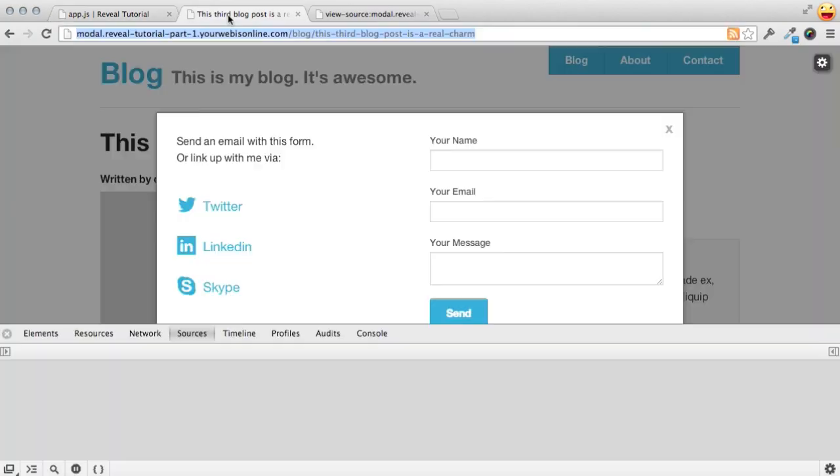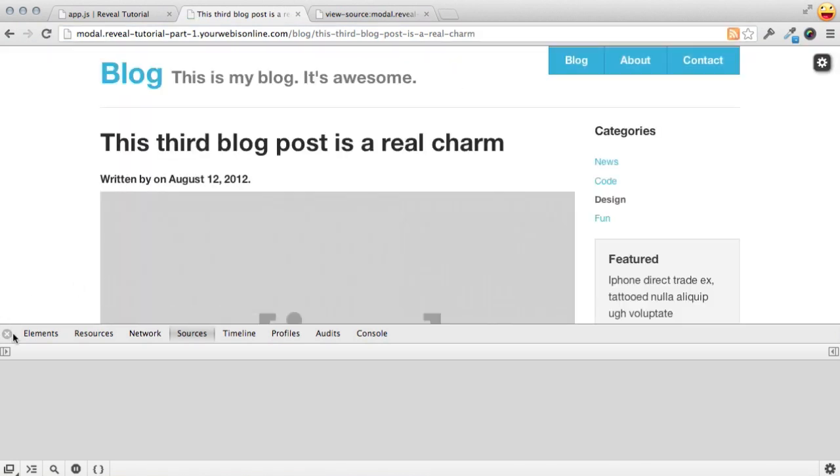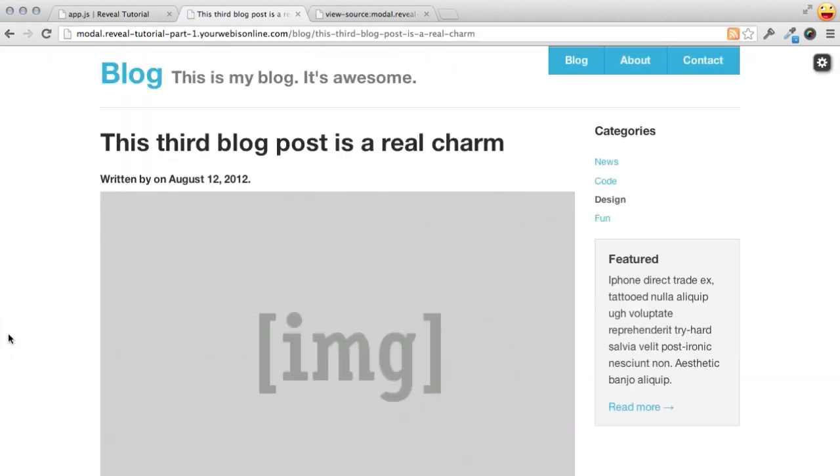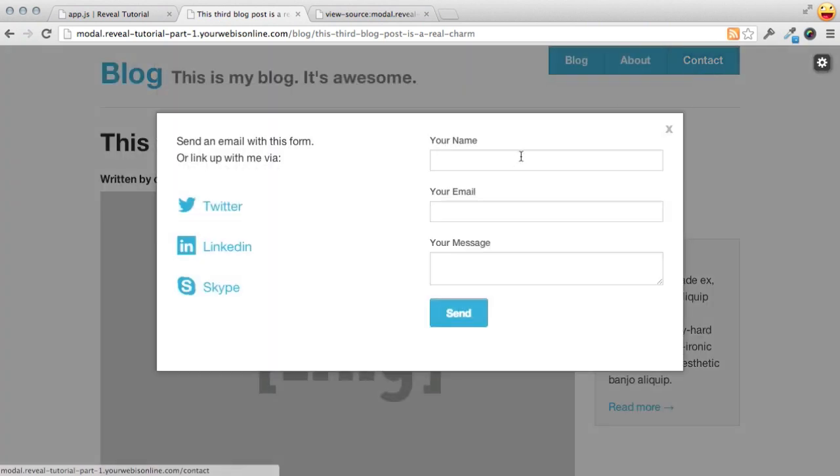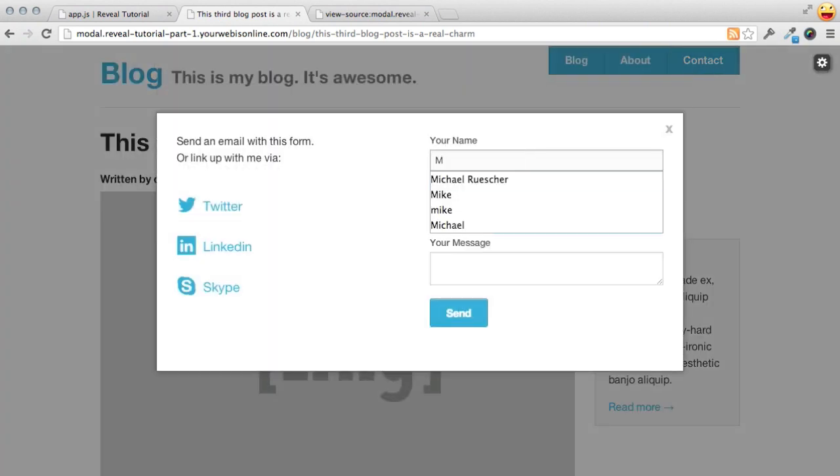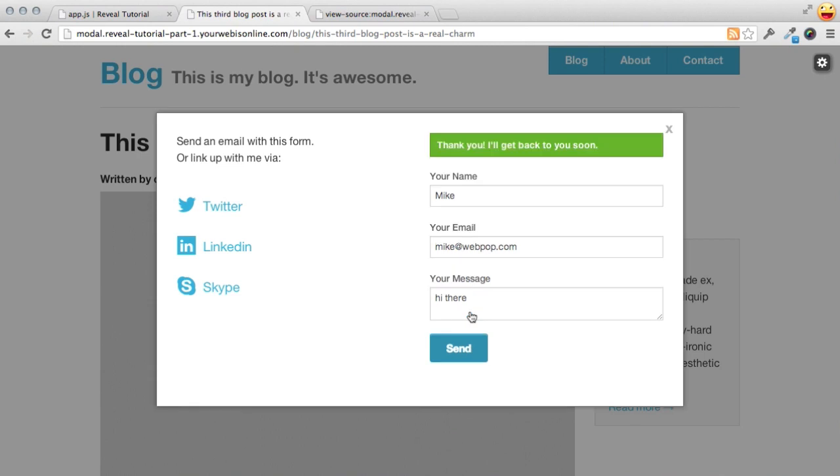So let's go back into our preview URL and refresh this. And just close this inspector and open up our form. Fill out my contact info and send a message. And boom, there we go. No page refresh and we get our feedback. Thank you. We'll get back to you soon. How nice is that?